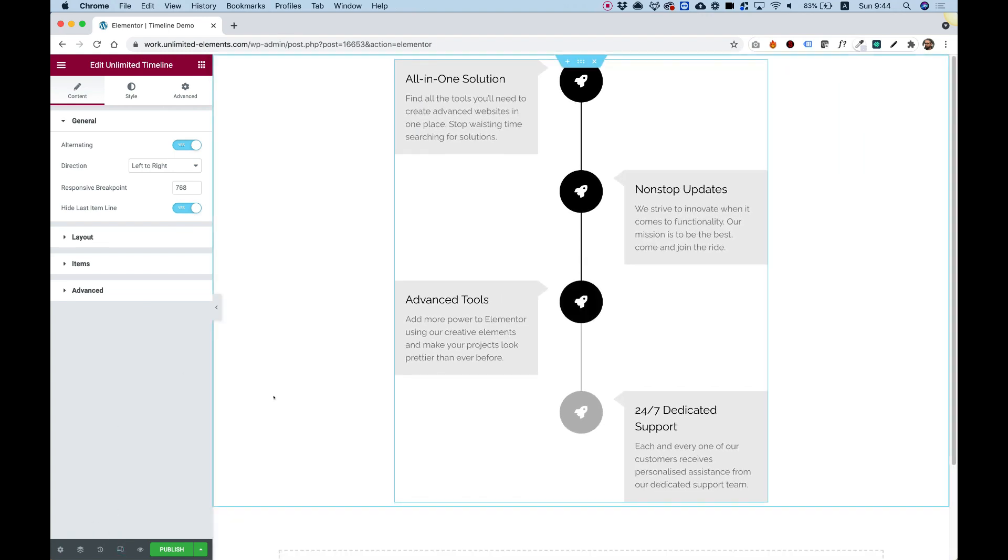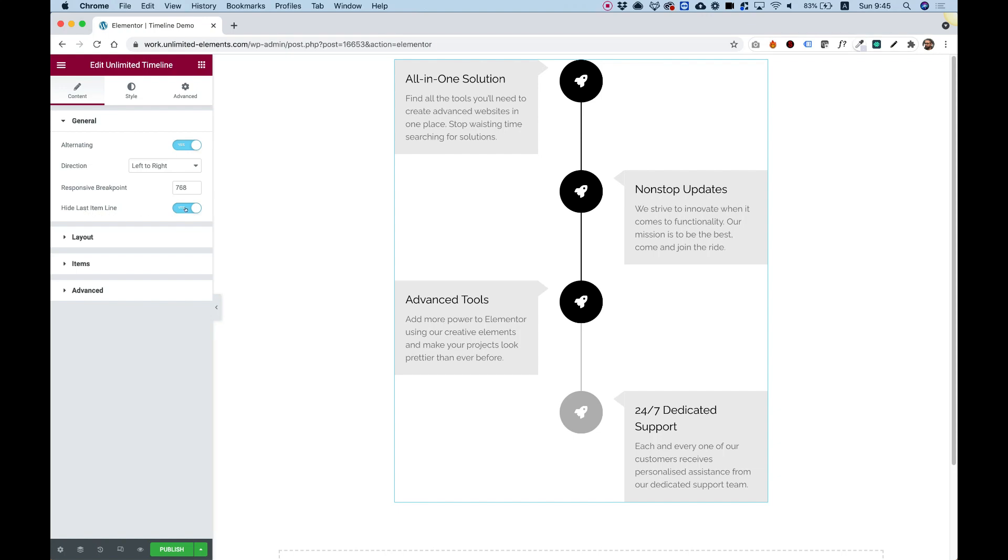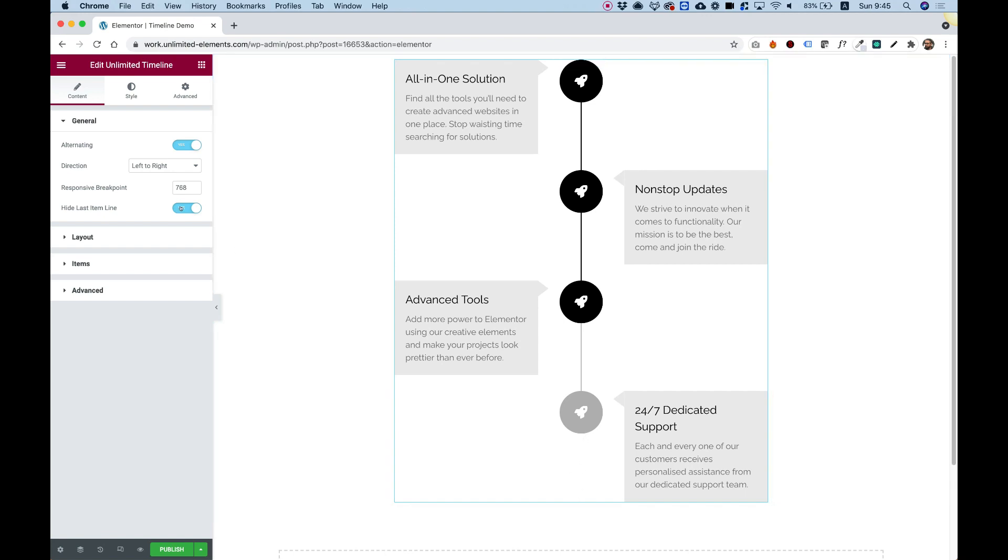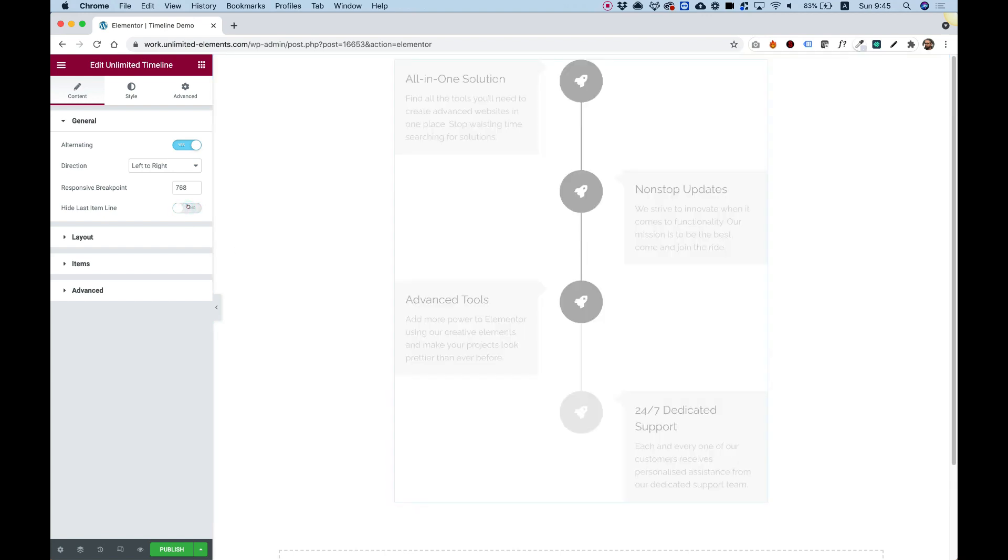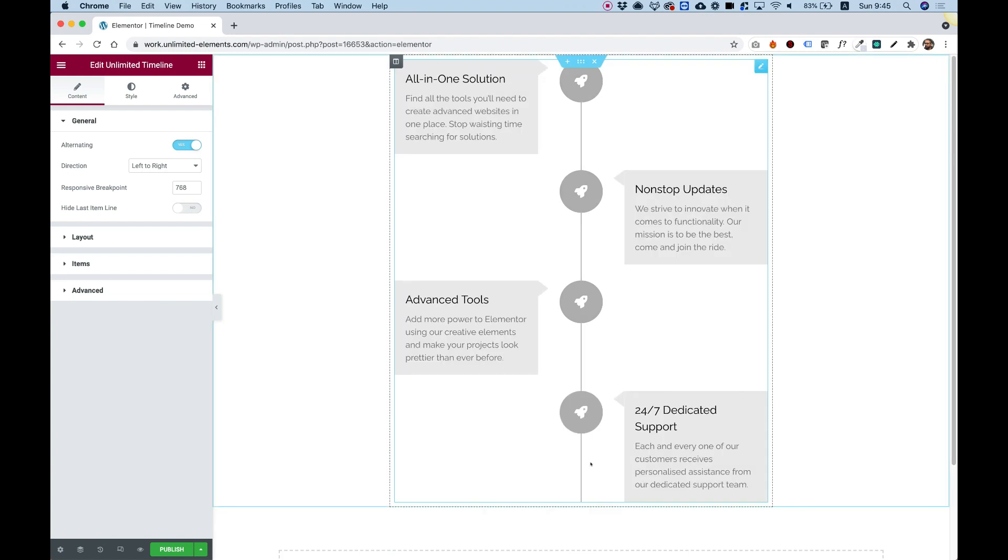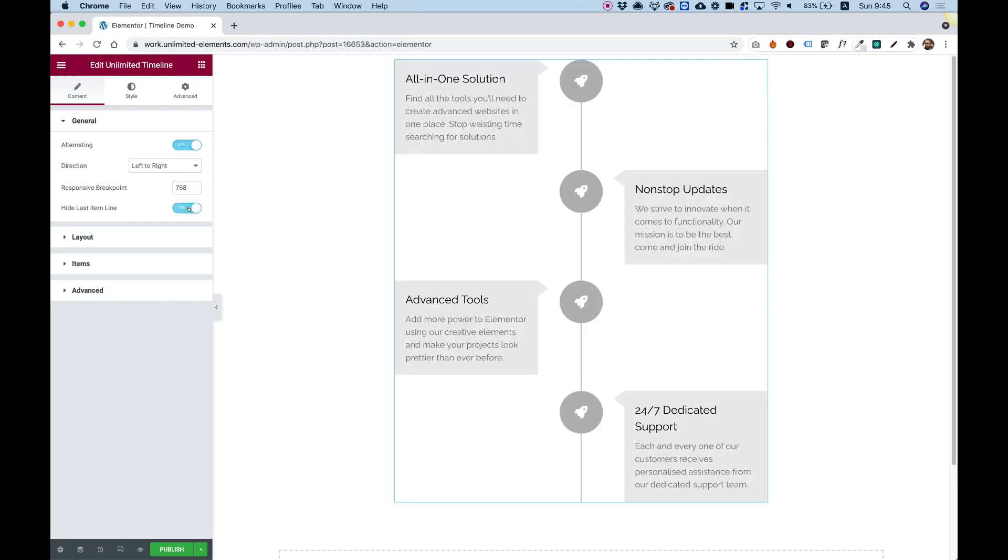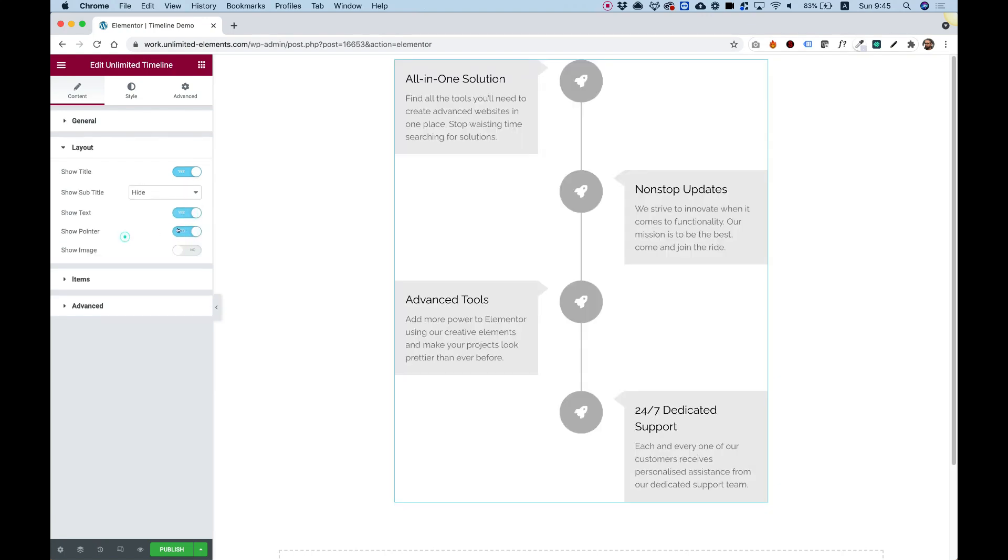Let's go back to desktop and over here we have an option to hide last item line. This is the line that's supposed to show over here and you can see that it's on by default. If I turn that off, you can see that there is a line. So that's sort of a design decision and you can decide whatever you want. I like it to be turned off. Jumping into layout.